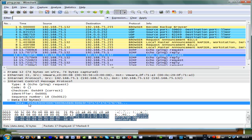The ping data contains a hexadecimal representation of ASCII characters. For example, 0x61 in hexadecimal is 01100001, which represents a lowercase 'a'.